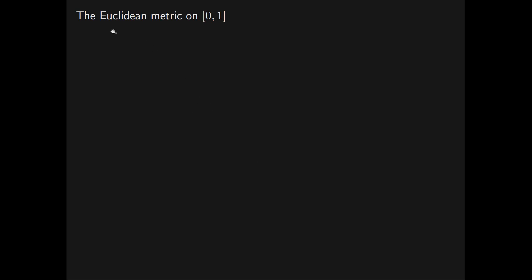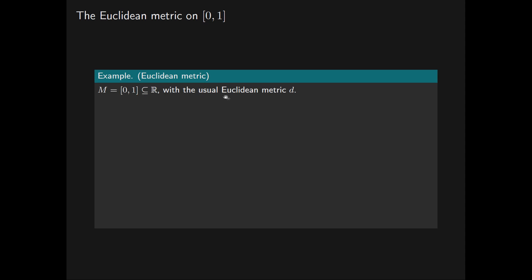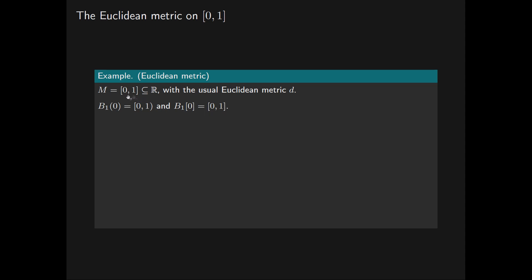Let's cement these definitions with an example. We use the Euclidean metric on the closed interval [0, 1], which is a subset of the real number line with the usual Euclidean metric d. The open ball of radius 1 centred at 0 is the half-open interval [0, 1), and the corresponding closed ball of radius 1 centred at 0 is the closed interval [0, 1] — the entire space M.